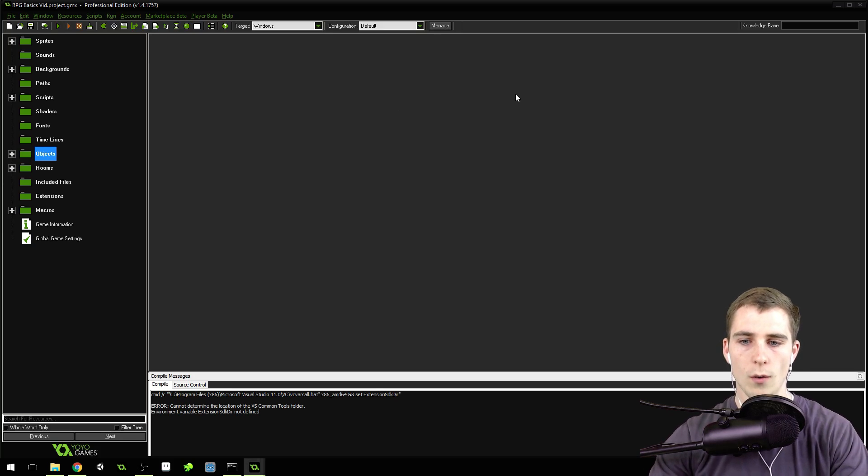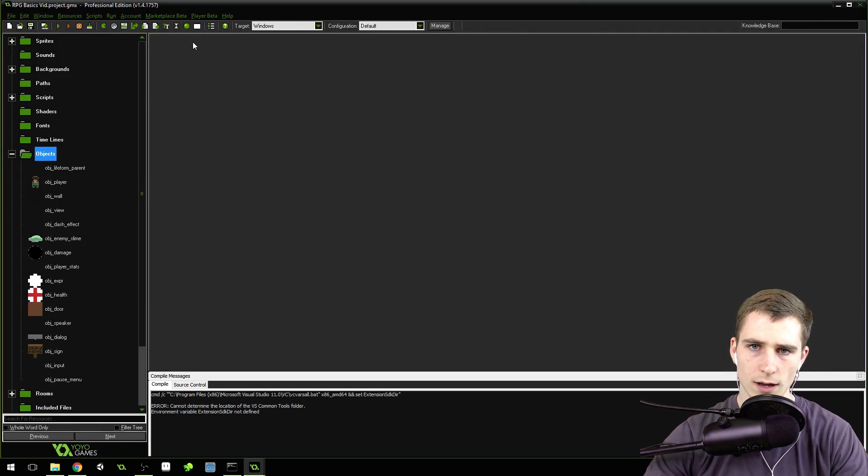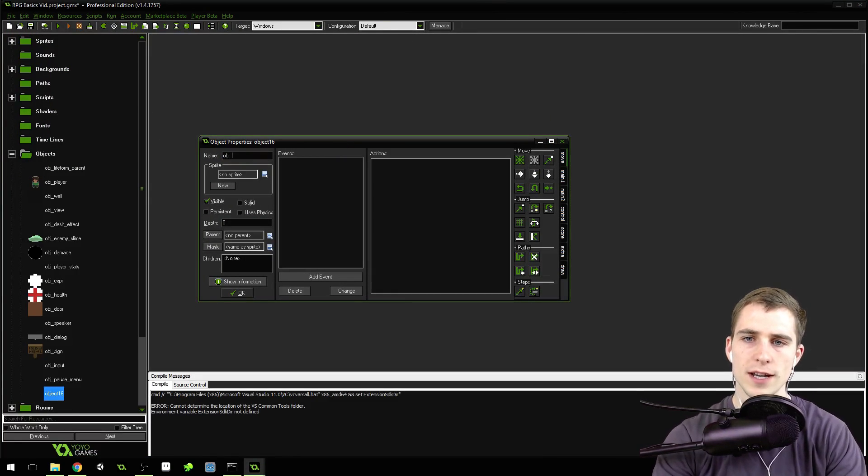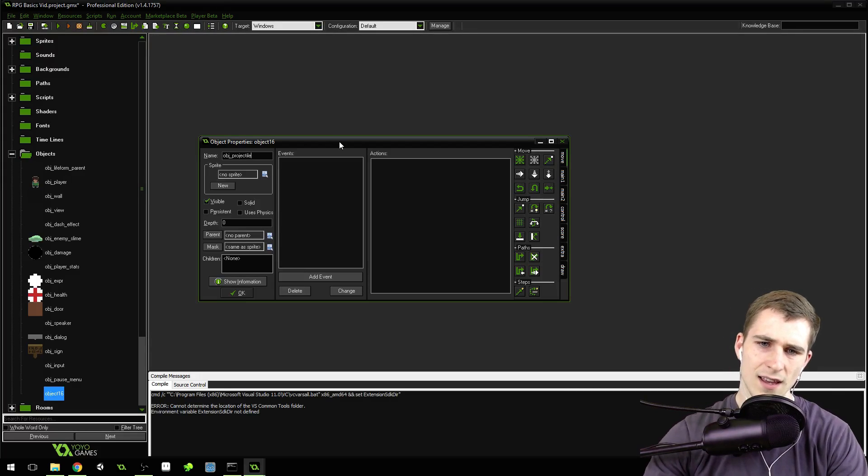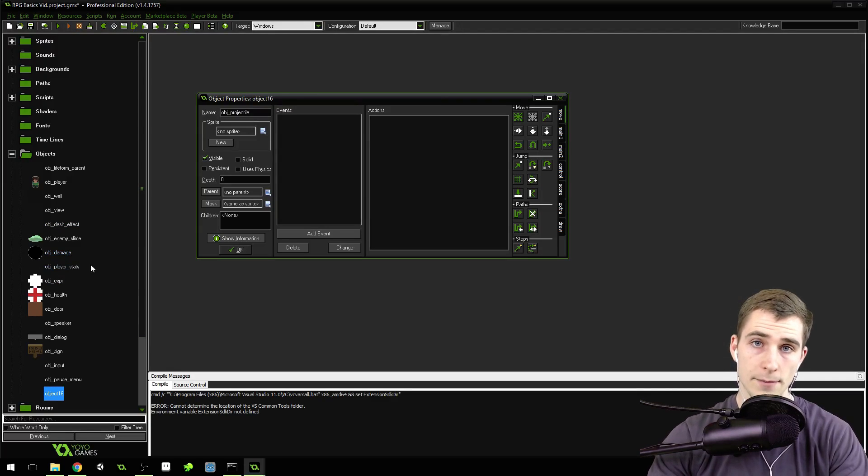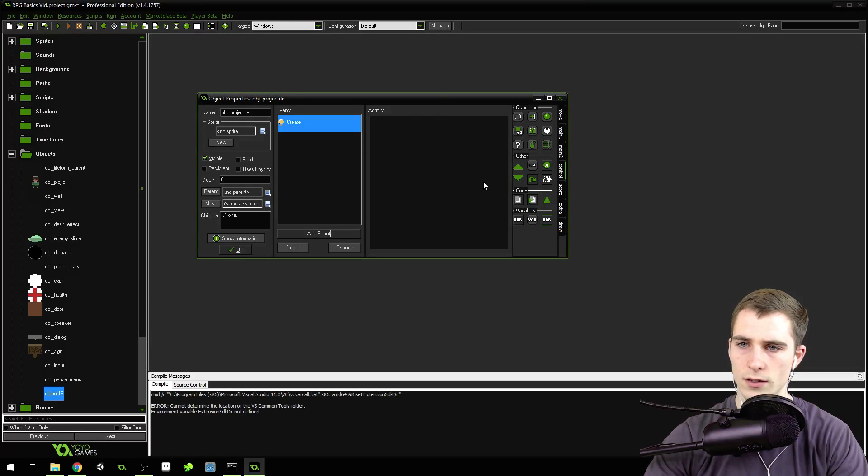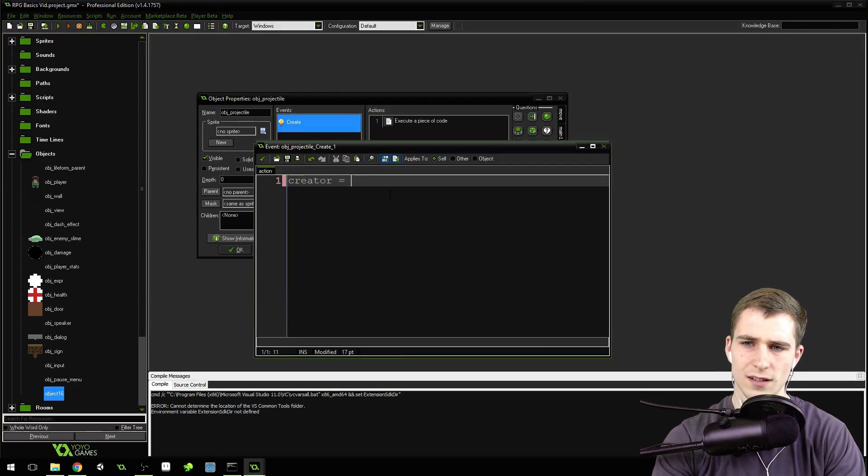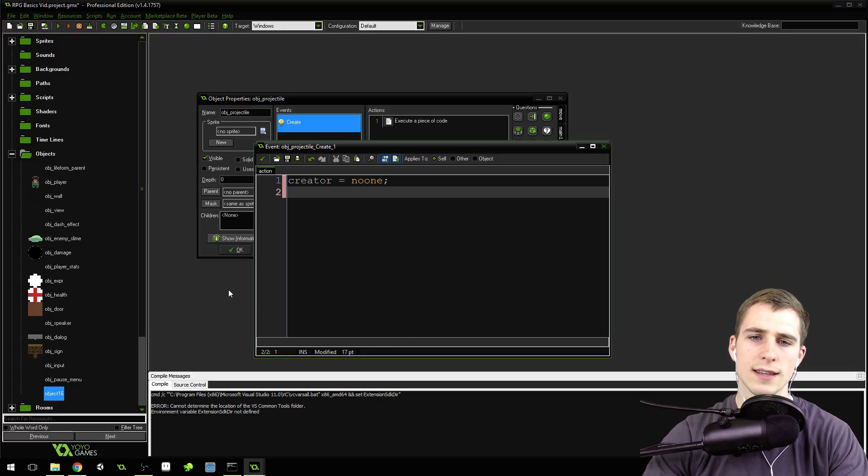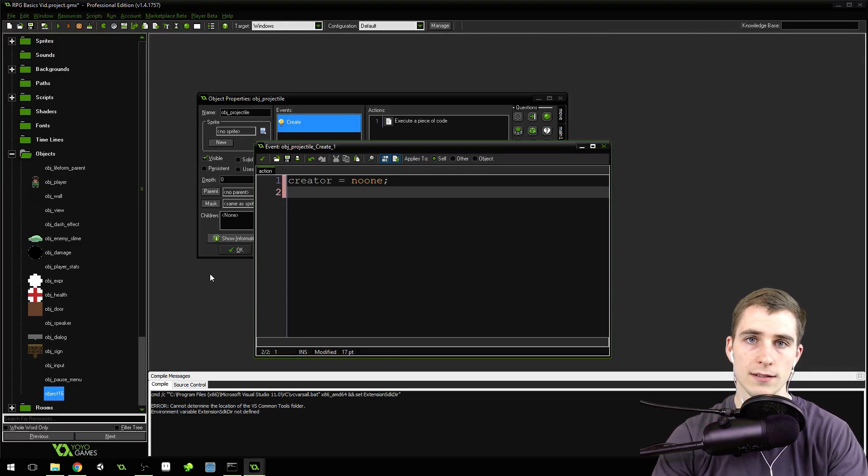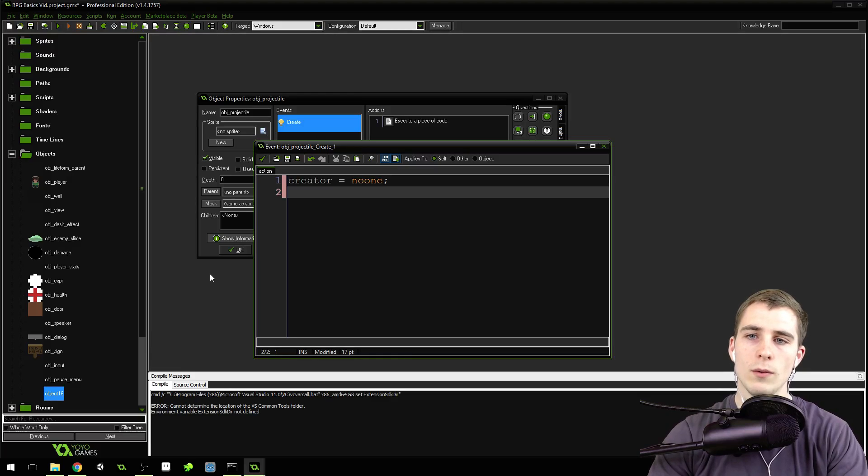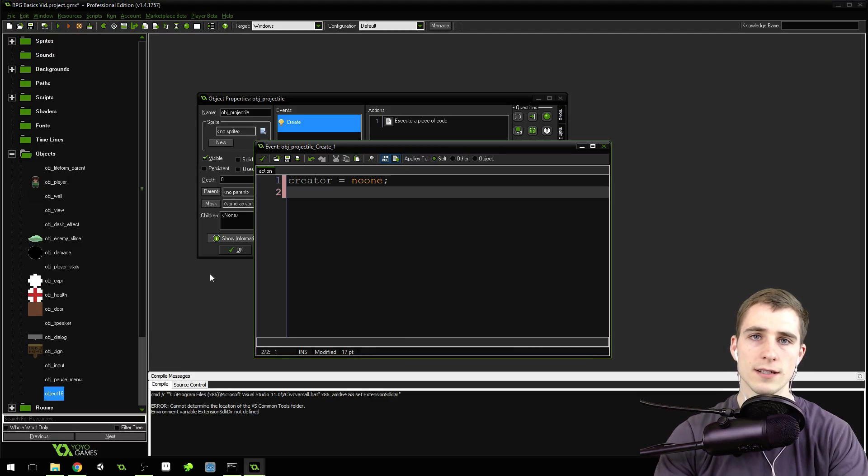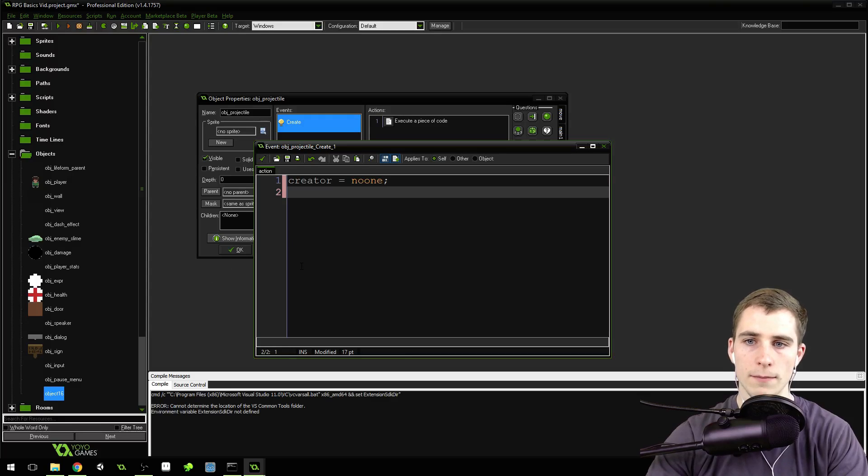The first thing we're going to do is create a new object. Come into Objects, click the little object icon, and name this Object Projectile. It's actually going to be pretty similar to our damage object because it's going to do damage. We'll give it a create event and say creator equals no one. It needs a creator just like the damage object so we can have enemies create projectiles too, and the projectile won't damage whoever created it.